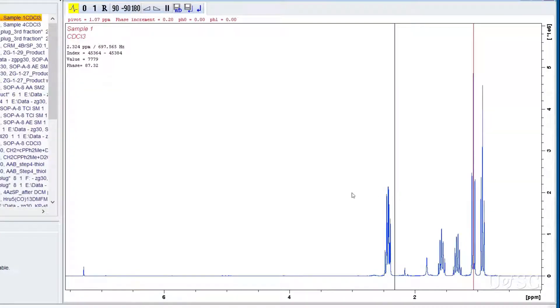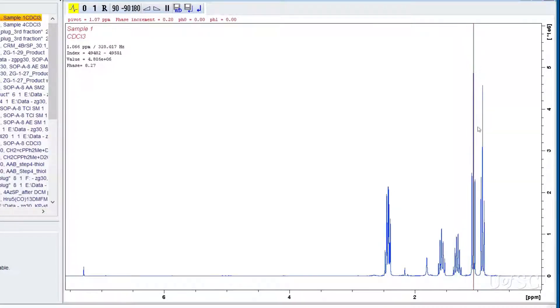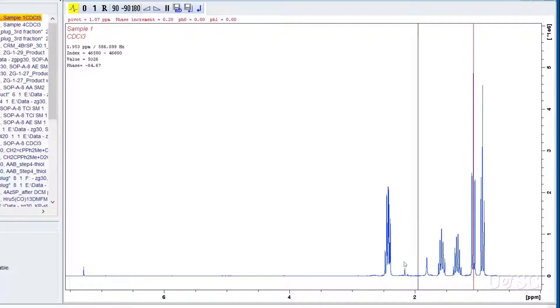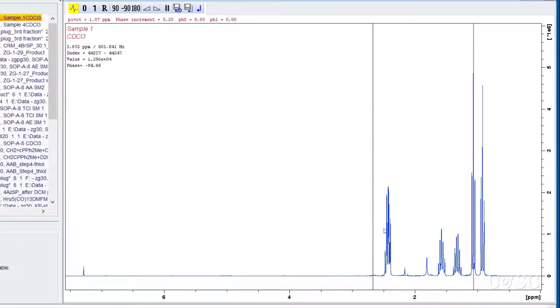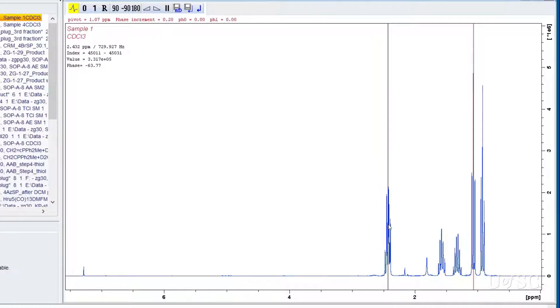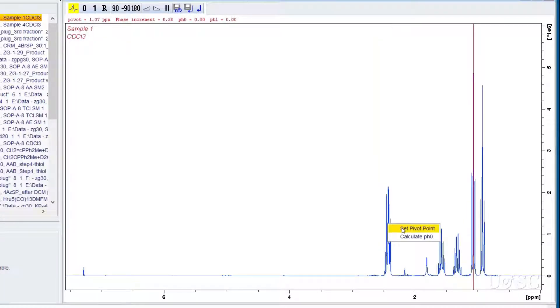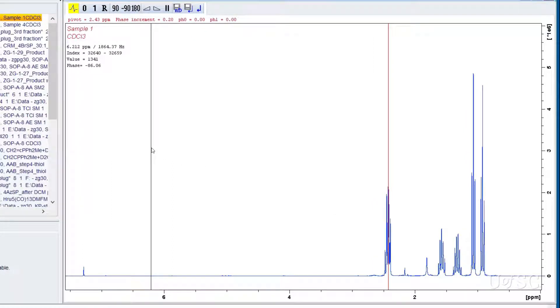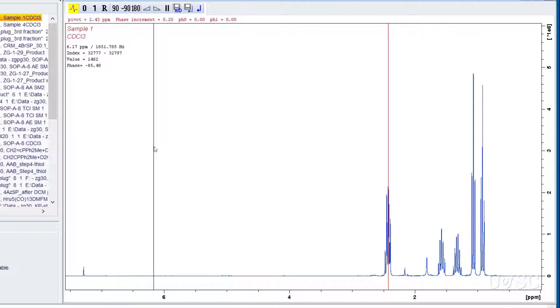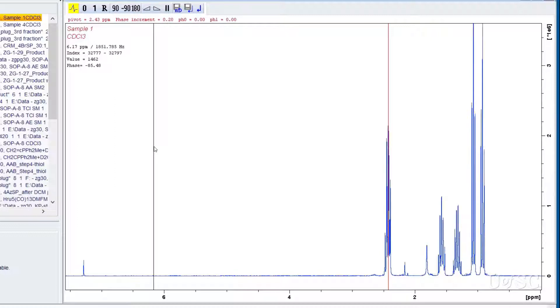Note the red cursor that now appears in the spectrum window. This is the phasing pivot point and topspin places it on the tallest peak in the spectrum. If there is a reason to change the pivot point you can right click at the desired location and choose set pivot point. This is usually not necessary since correct phasing can be accomplished with the pivot point on any peak. You just need to know where it is before you make any adjustments.